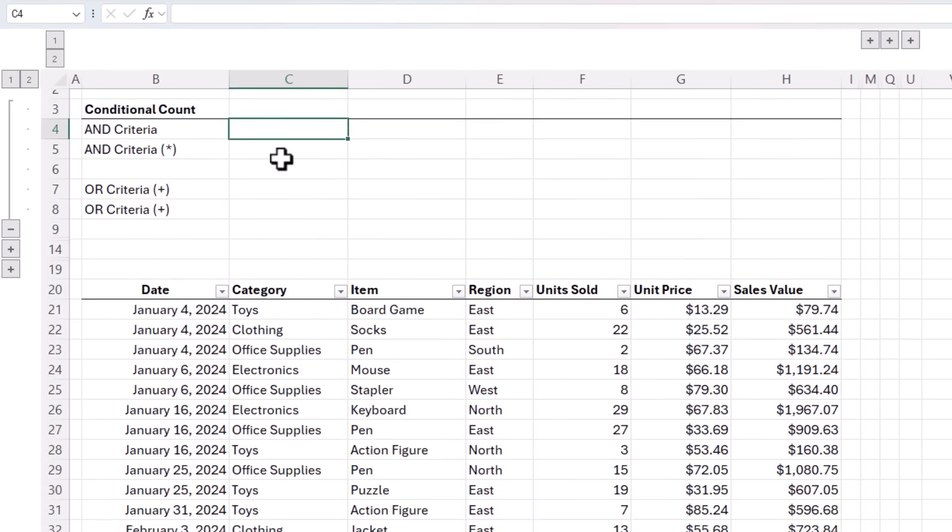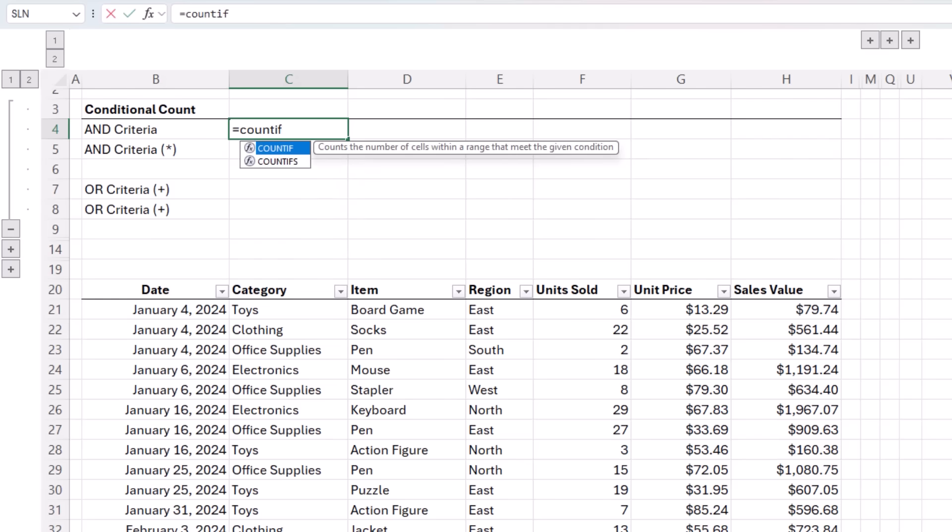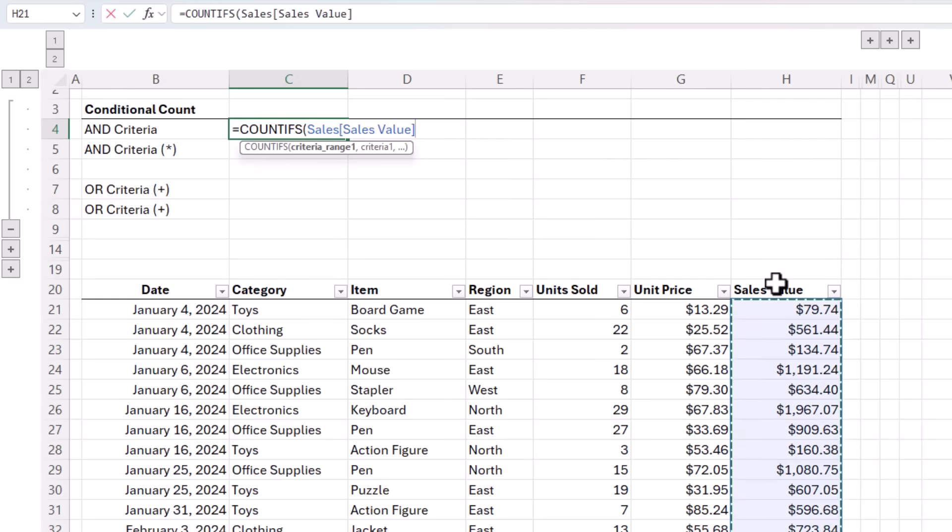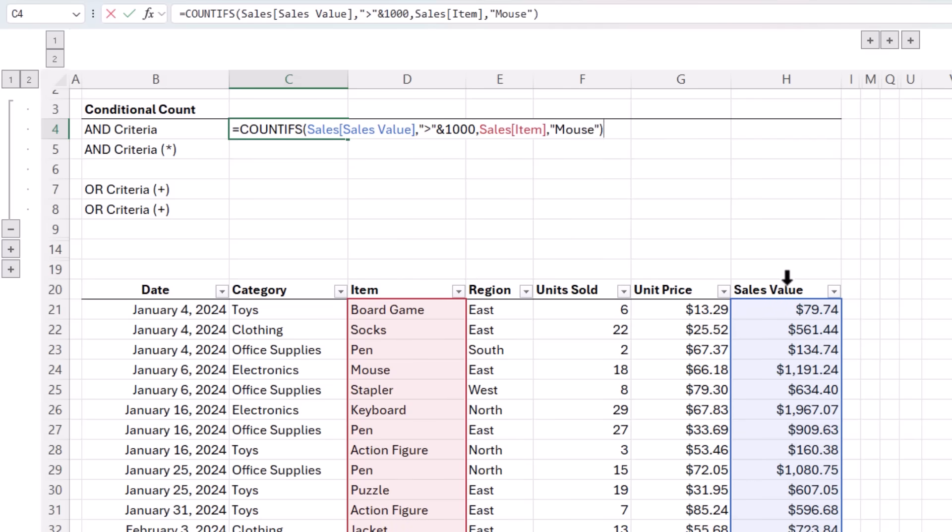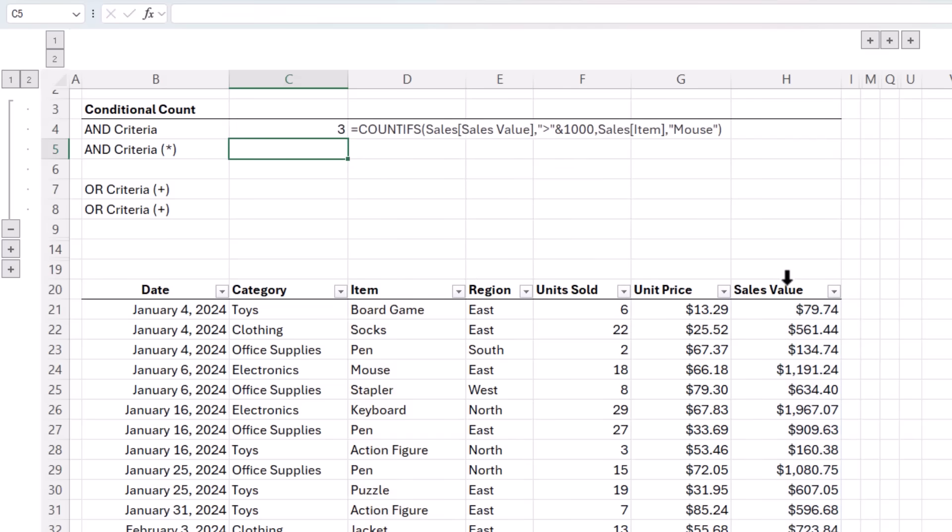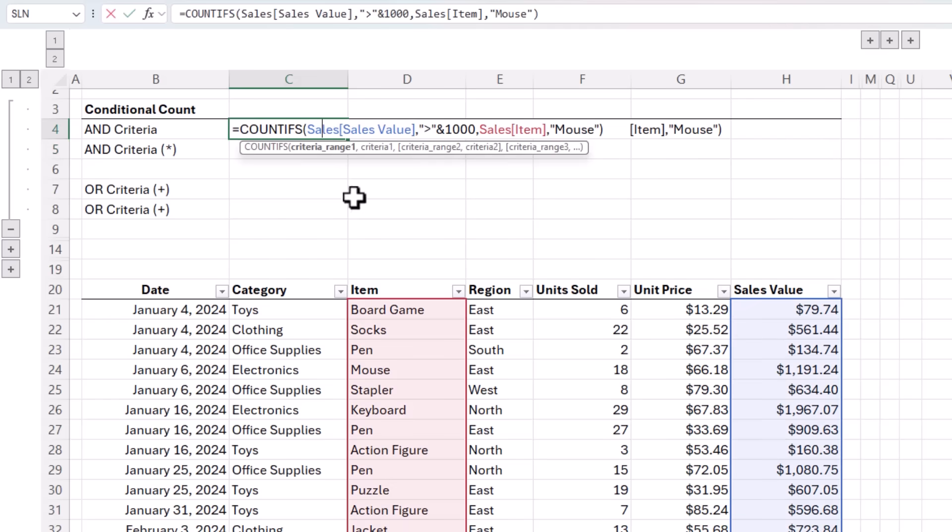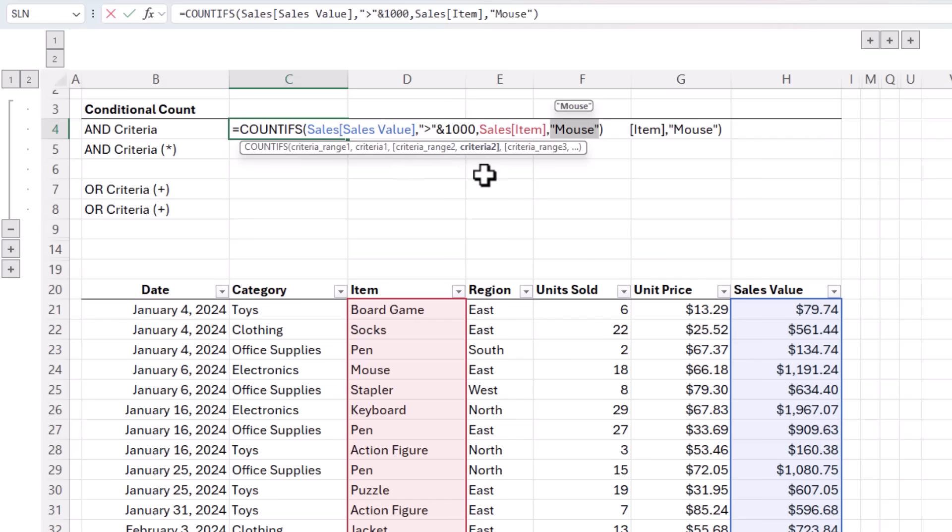Let's say you need to count how many days you sold more than $1,000 worth of mice. The obvious way is to use the COUNTIFS function, and the first criteria range are the sales values. The criteria is where they are greater than 1000. The second criteria range are the items, and the criteria is mouse. Close parentheses on COUNTIFS, and we get three. That is, the formula counts records where the sales value is greater than 1000 and the sales item is mouse.